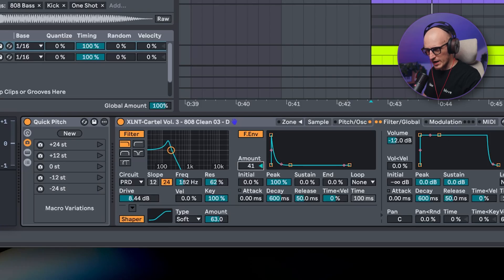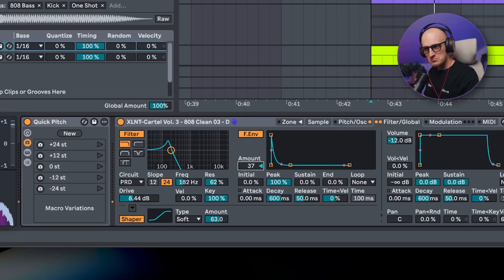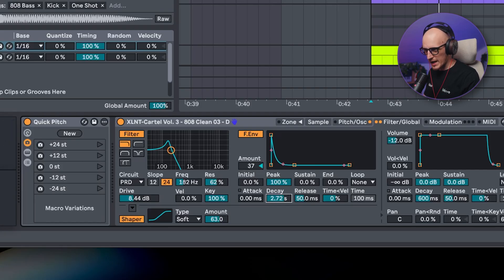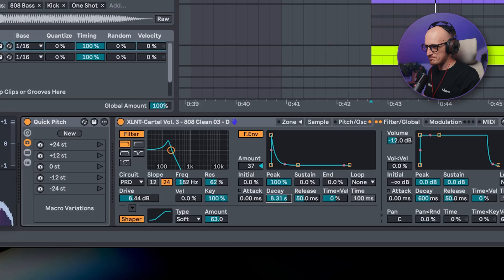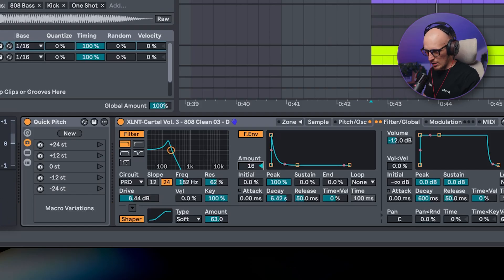Next comes the filter envelope and its modulation. Once you increase the amount like that, it's a little bit too short, so let's increase the decay time, and then maybe decrease the amount a little since we have it longer now.